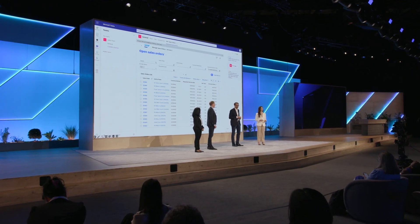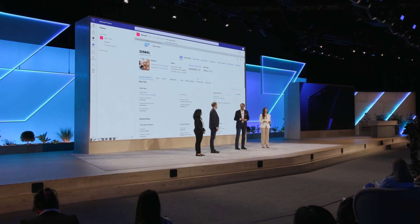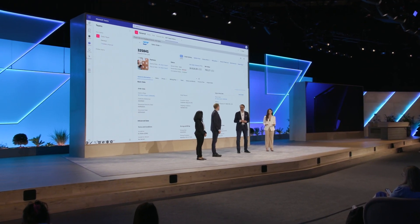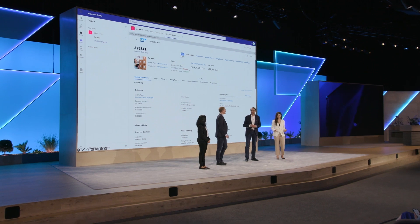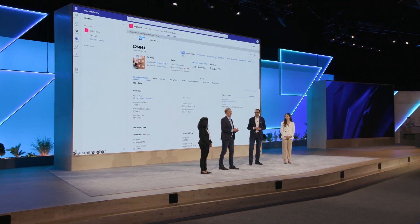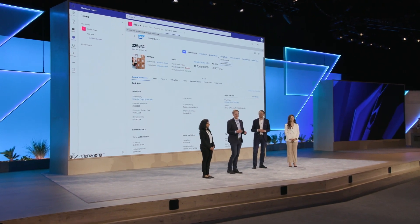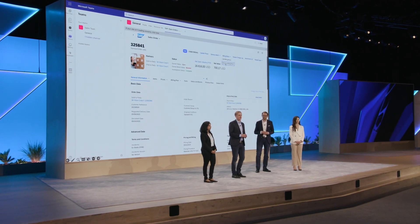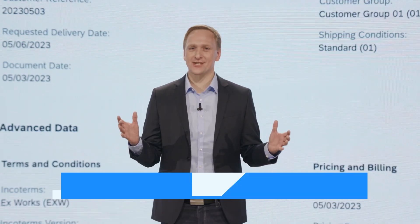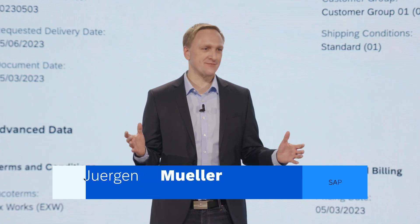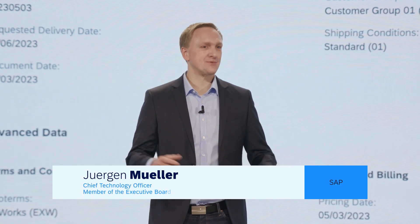Juergen, I'd love to know, how do we know if our business processes are running smoothly? That is a question that is often asked in customer conversations, and we have an industry-leading solution for that: SAP Signavio.